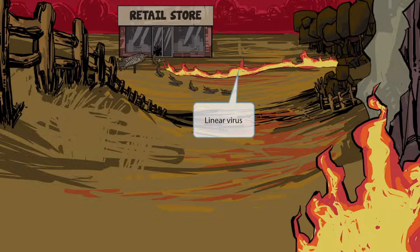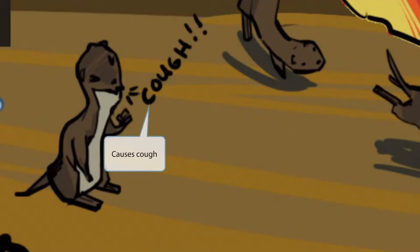Look at this poor weasel — all the fire and smoke is causing him to cough. You really shouldn't feel bad for him, though; the fire and the smoke was caused by him and all his little weasel friends. This coughing weasel represents the fact that measles can cause a cough.